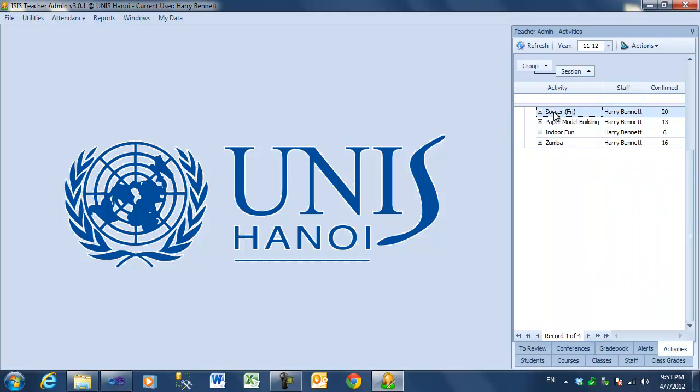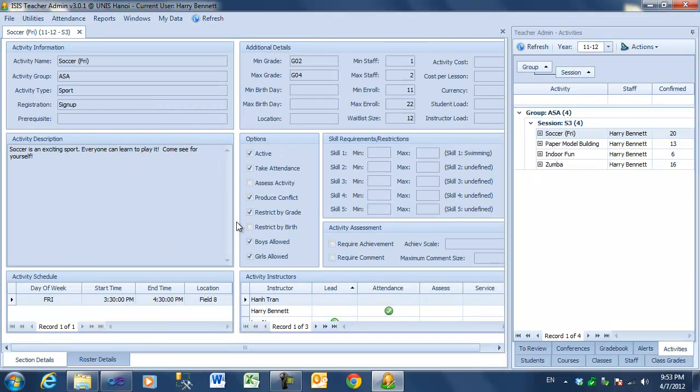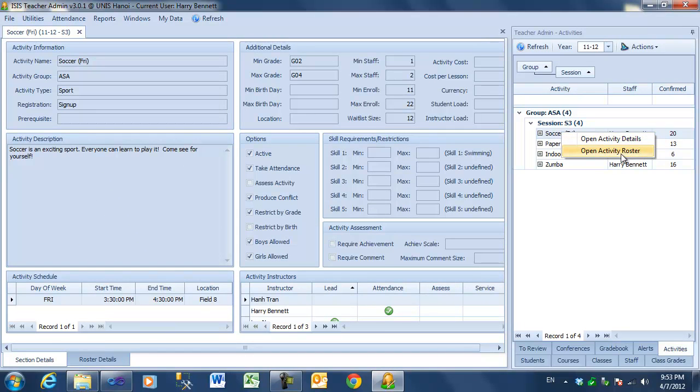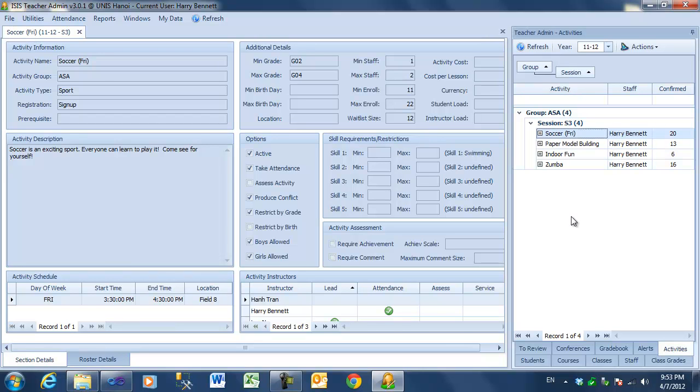Here, if I left-click, I'll get the activity details. Or, if I right-click, I get a contextual menu for the details or the roster. Let's take a look at the details. All the basic information, including the schedule.